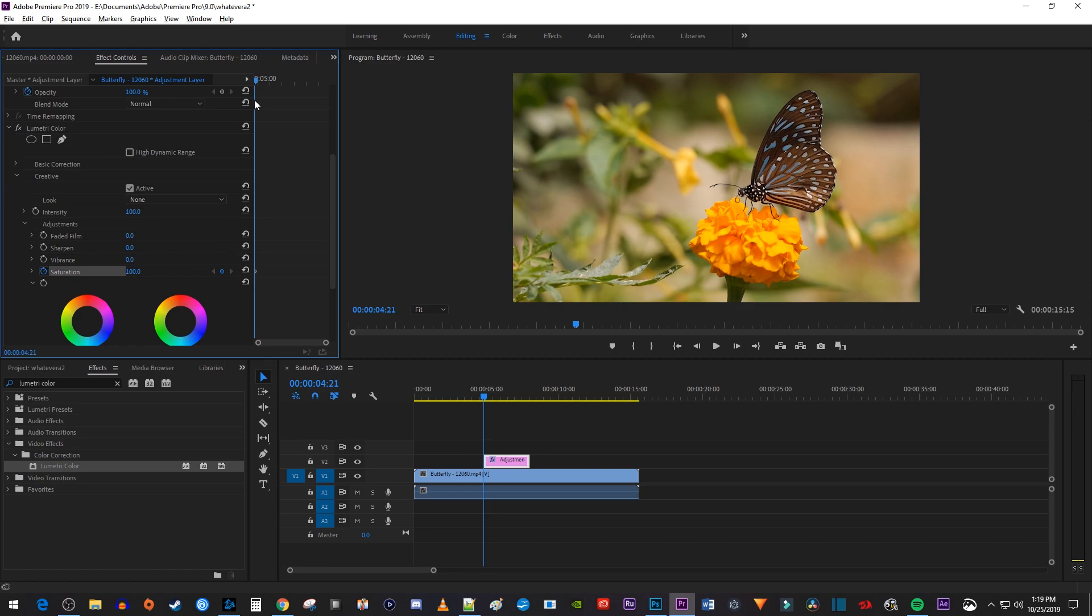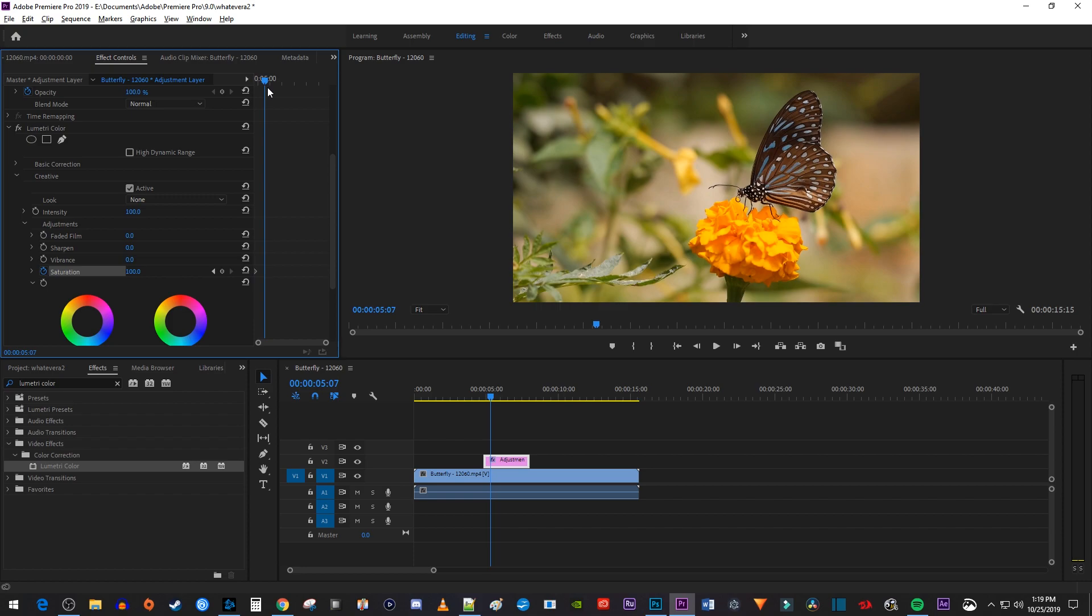Then move the playhead to where you want your clip to be faded to black and white by. Change the saturation to zero to automatically create a second keyframe.